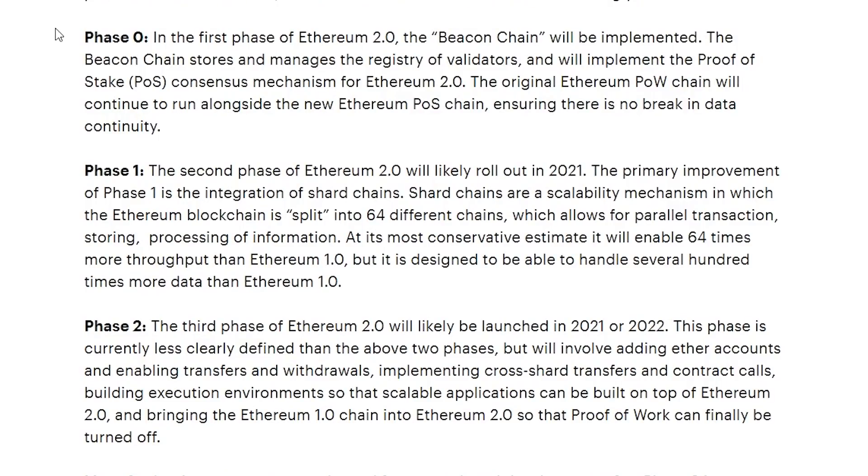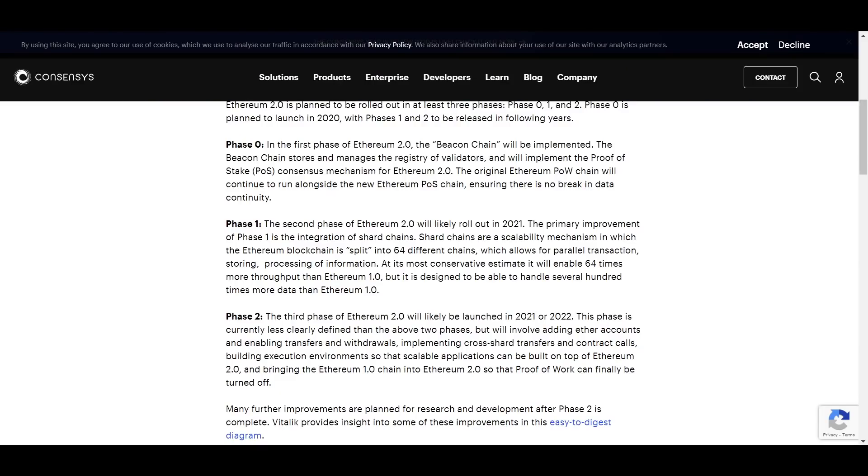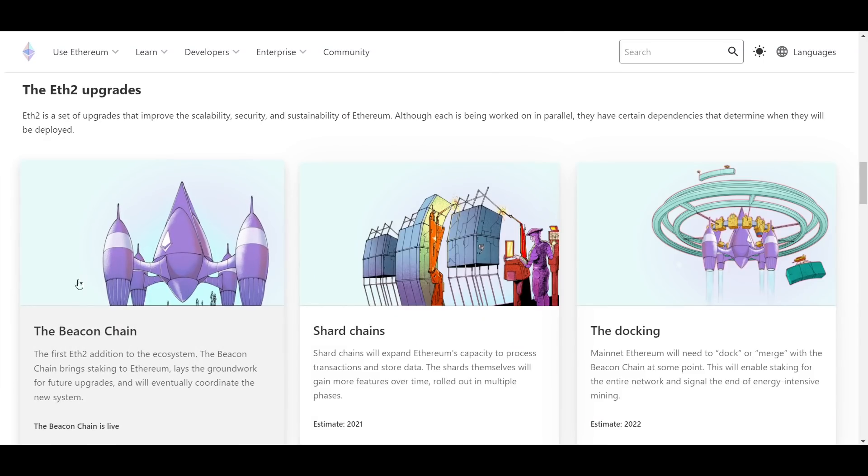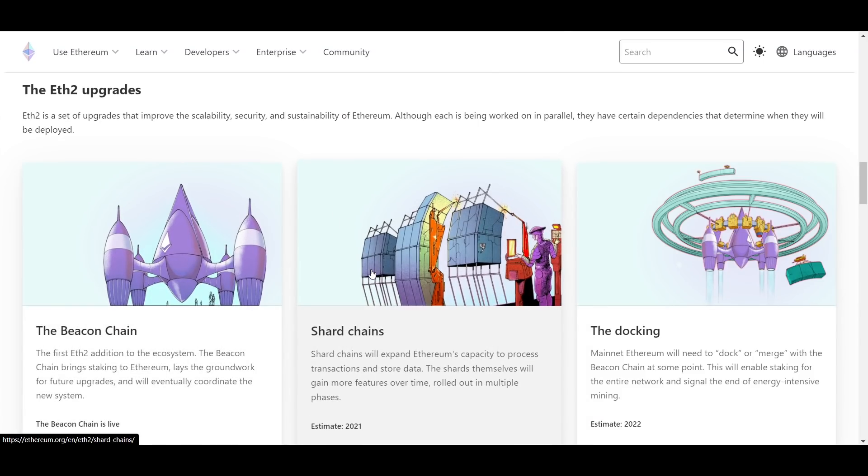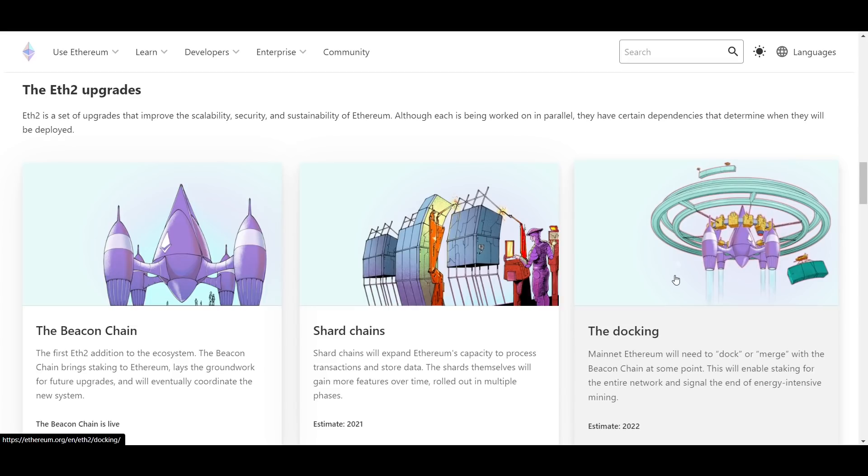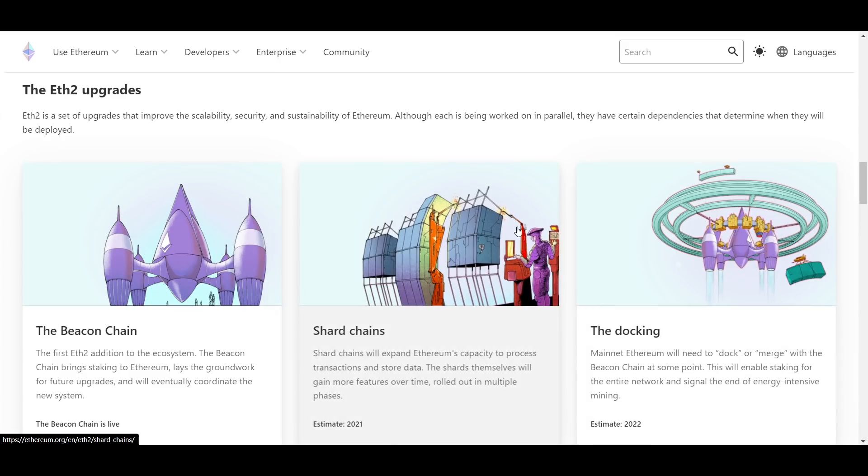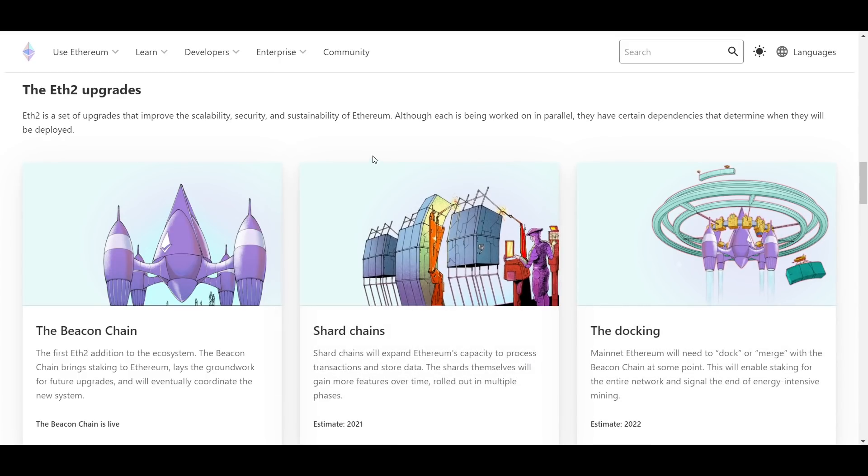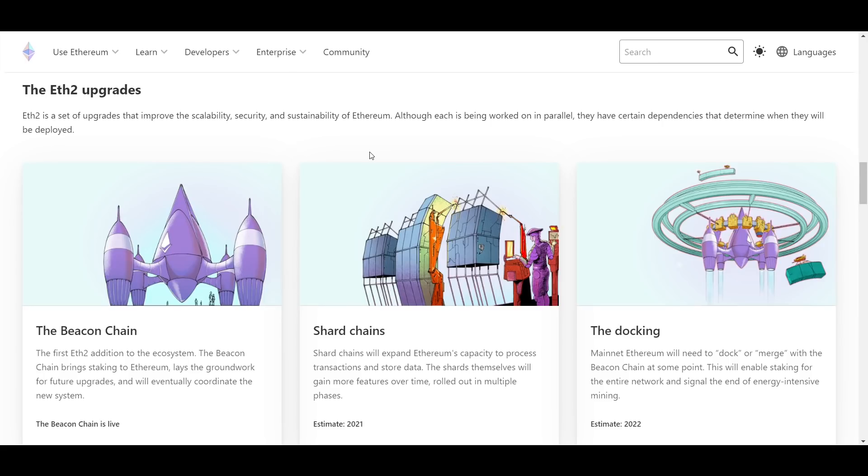Currently, phase zero of Ethereum 2.0 has been completed, which means that the beacon chain is live. The next phase will implement the shard chains, and that is intended to arrive at some point during this year. The final phase, which will be merging the mainnet Ethereum with the beacon chain, is not anticipated to arrive until 2022. That is definitely a substantial amount of time to wait, but this is why we have coins such as Matic and OMG, and they will likely be utilized by a lot more people in the meantime to pick up the slack in the time Ethereum is taken to be upgraded.